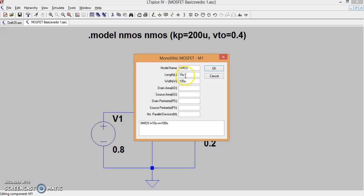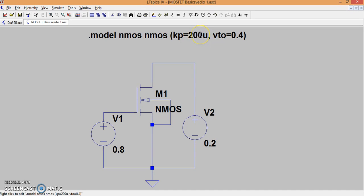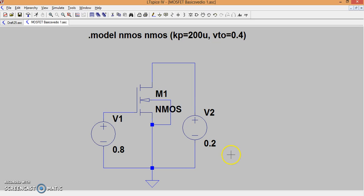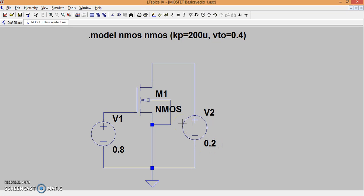We have the MOSFET with dimensions: length equal to 10 micron, W/L equal to 10, and Kp (which represents µn * Cox) equal to 200 microamperes per volt squared. The threshold voltage Vth, represented in the model as Vto, is equal to 0.4 volt. The gate to source voltage is 0.8 V, which is more than 0.4 V, so the MOSFET should be in on condition. The drain to source voltage is 0.2 volts, which is certainly less than Vgs minus Vth — since Vgs is 0.8 and Vth is 0.4, Vgs minus Vth is 0.4 but Vds is less than that. So the MOSFET is operating in linear region. Let us simulate this and see what is the current.